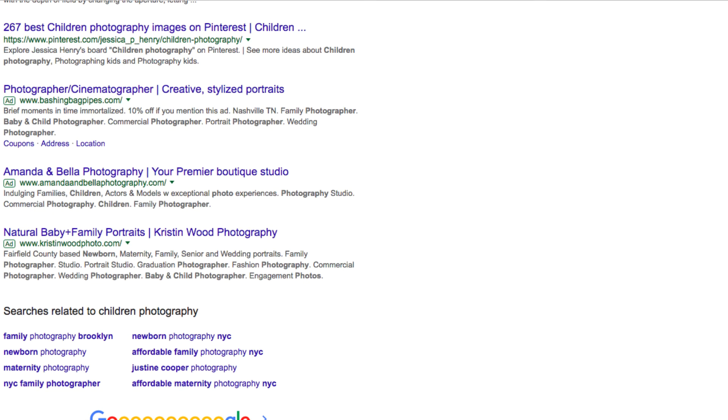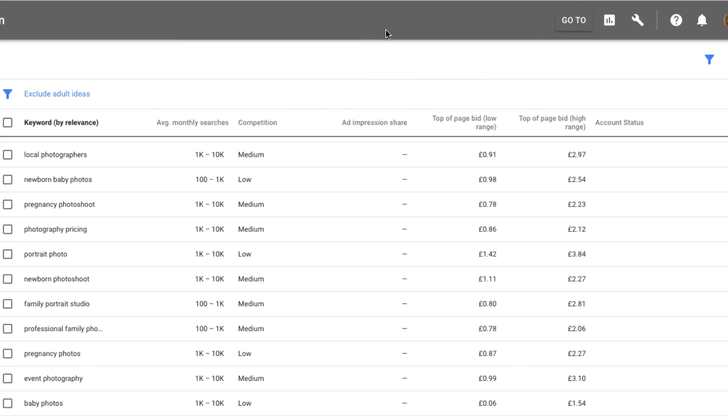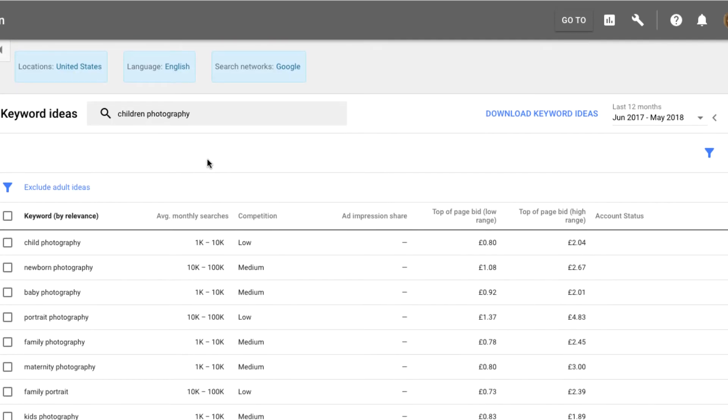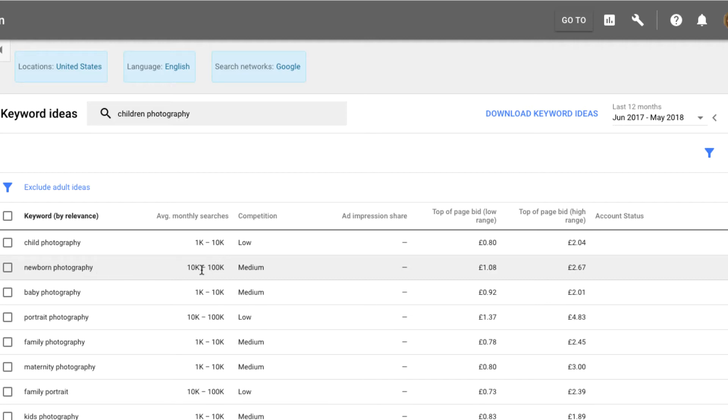I was looking at some of the keywords. You can see here these are what people actually searching for in Google. You have local photographer, one to 100,000. But here's where I saw - if I had this website and I was a photographer - newborn photography is 10k to 100,000 search for that on a monthly basis. These are the ad side of Google AdWords.